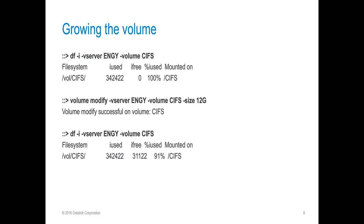Using the df -i command, we can see the amount of inodes used and free both before and after growing the volume. We can see the inodes used hasn't changed, but the inodes free has increased as we grew it from 10 gigs to 12 gigs here.